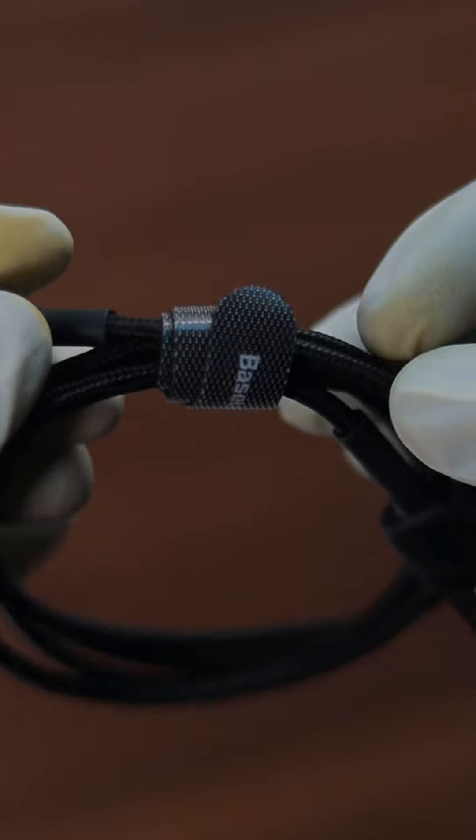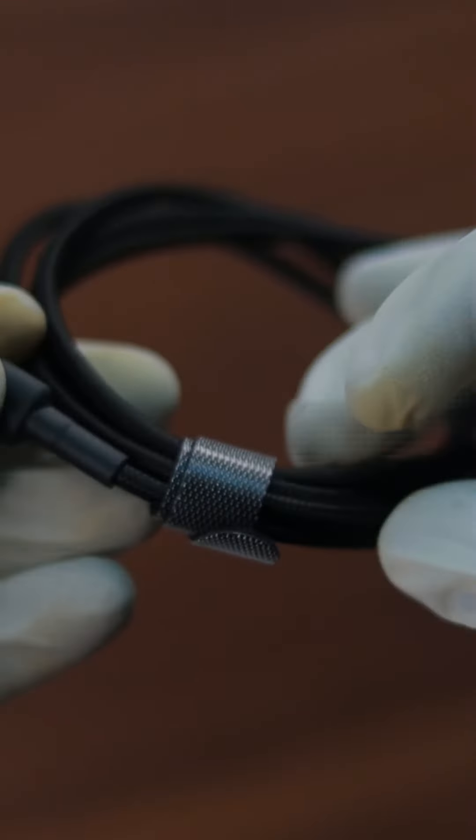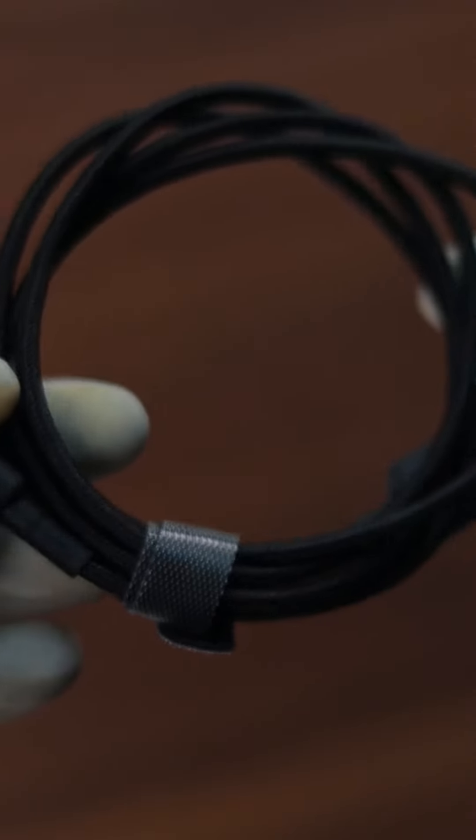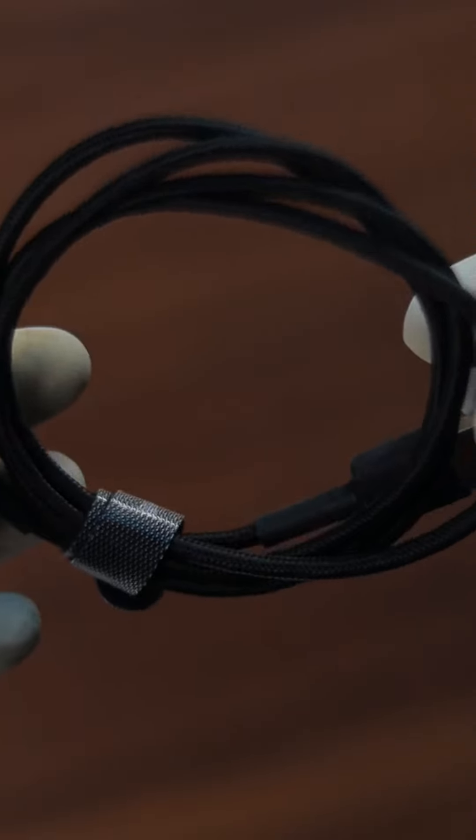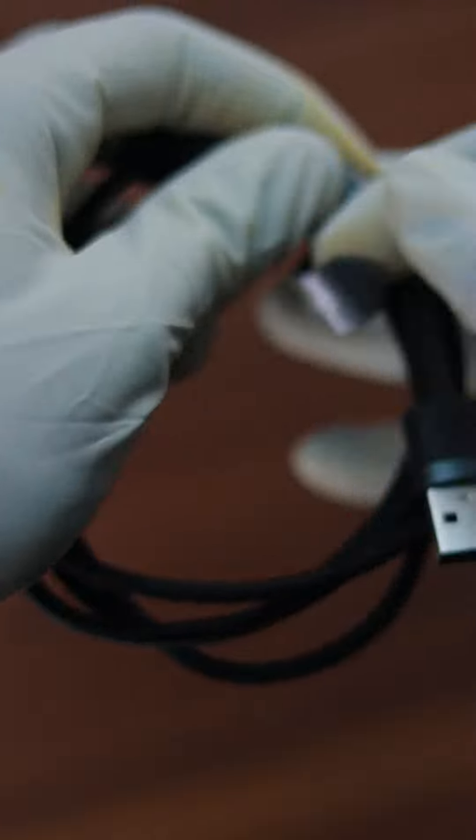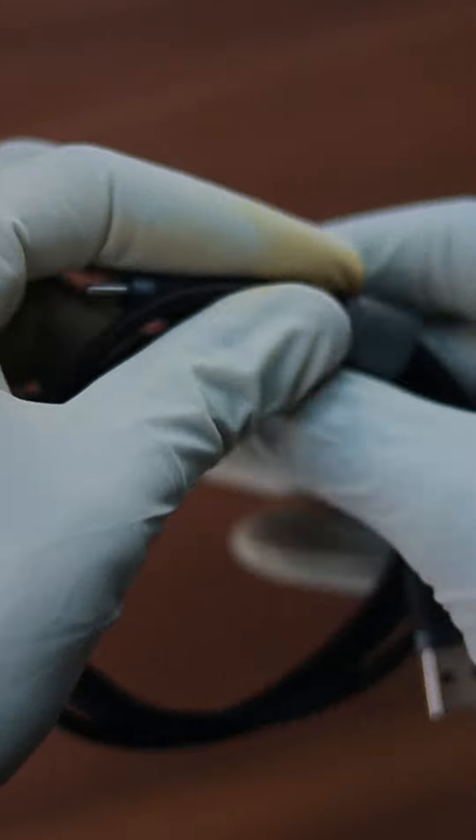This is a Baseus USB Type-C cable and for those who don't know, USB stands for Universal Serial Bus.